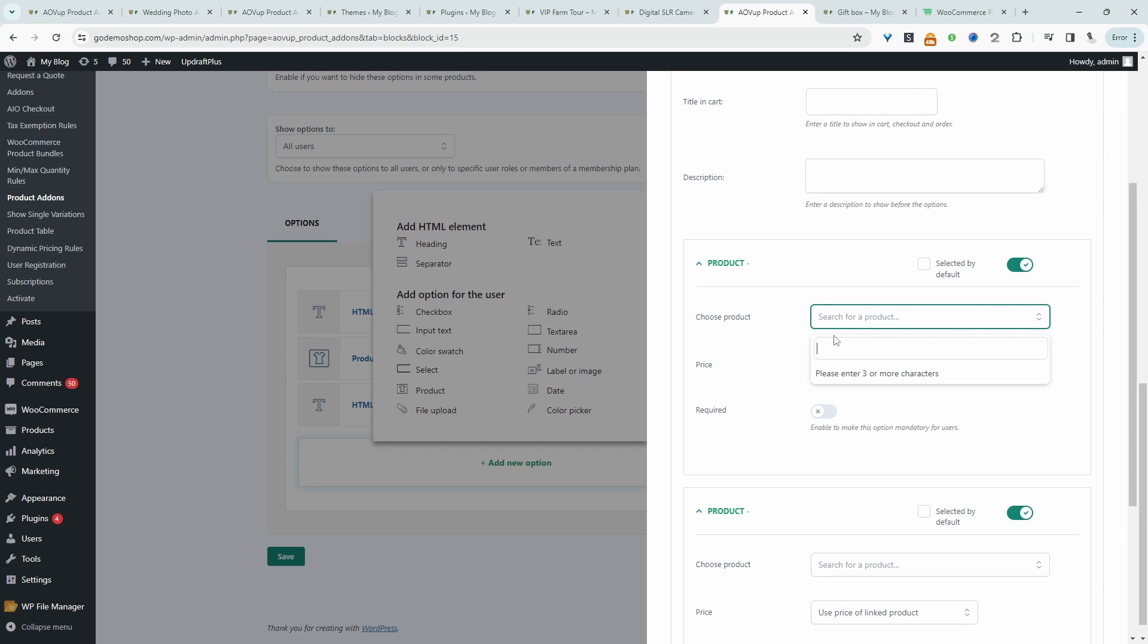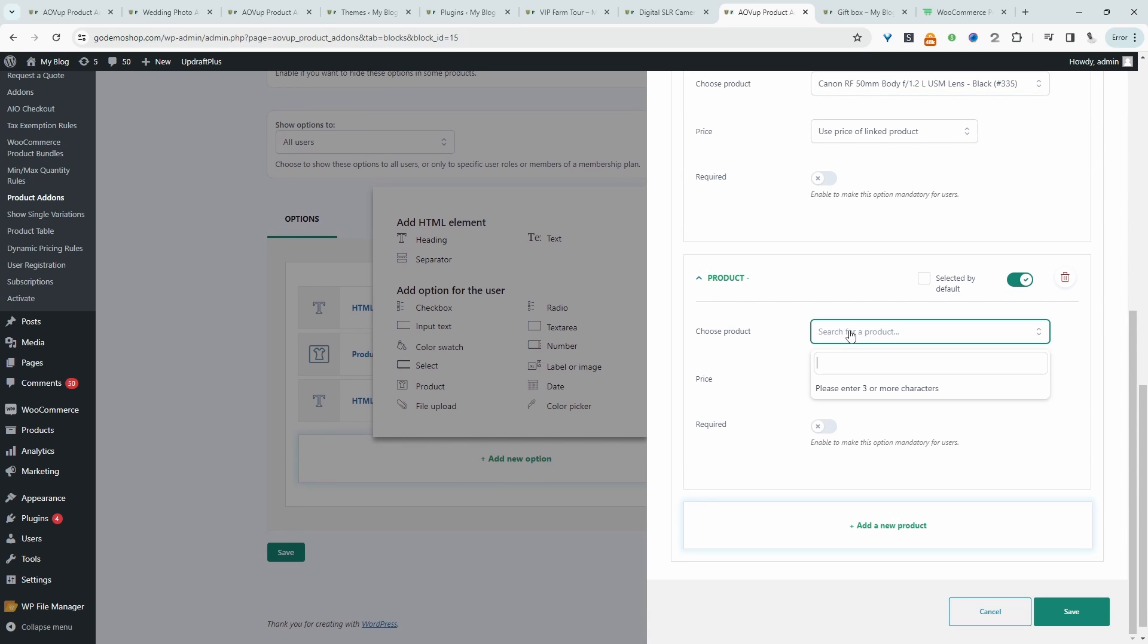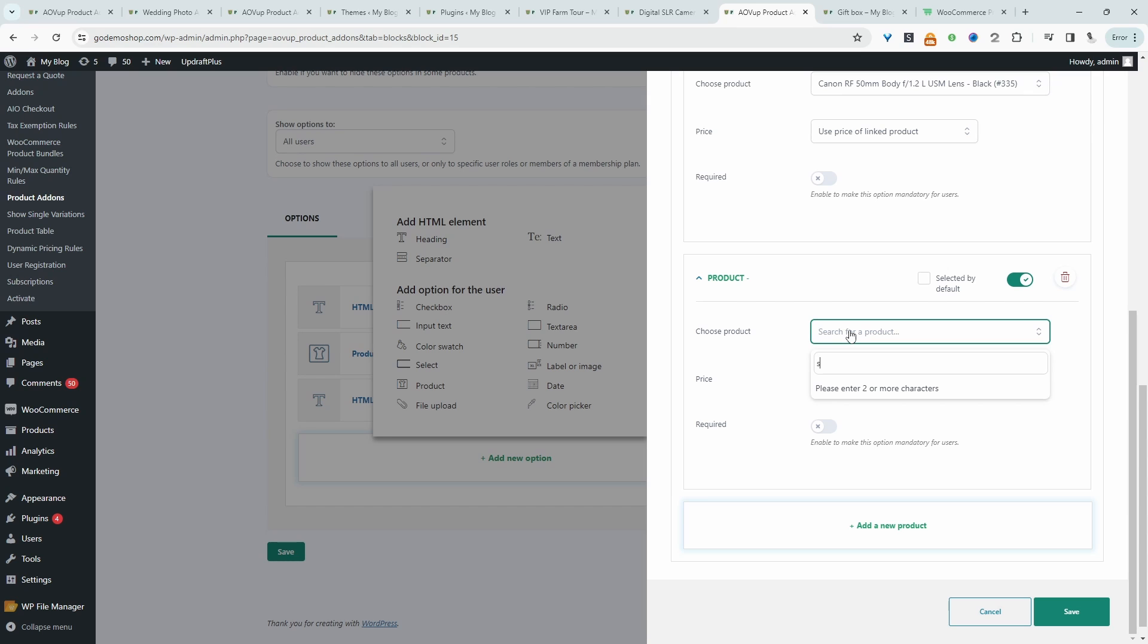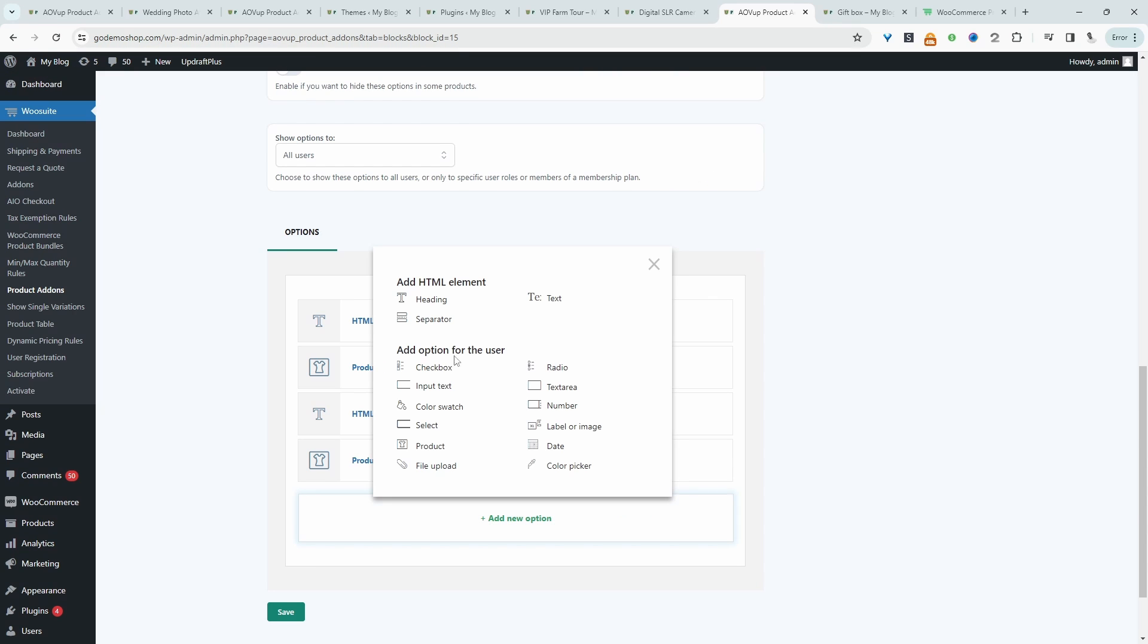And then we're just going to say lens. So we've got our Canon lens. And this should be a Sony lens as well. Let's hit save.